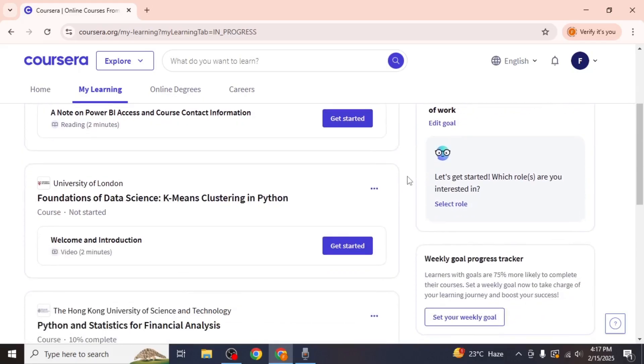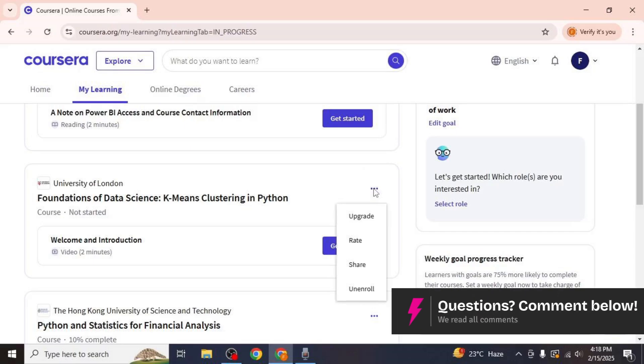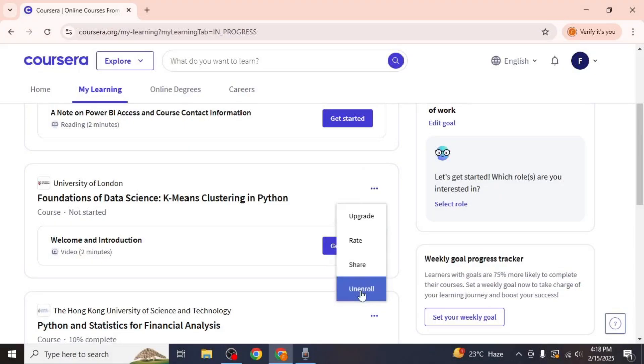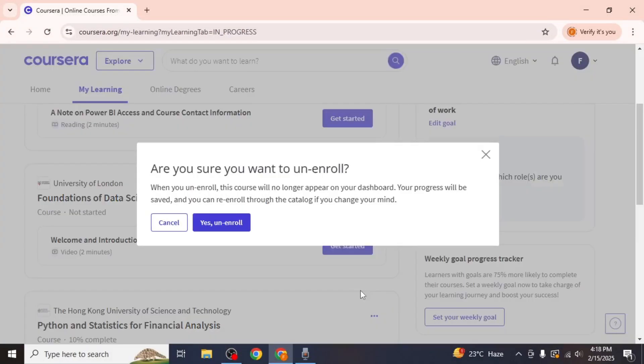Once you locate the course you wish to remove, click on the three-dot menu on the course tile. A drop-down menu will appear. Look for the unenroll option, which is usually listed as the last option. Click on it.